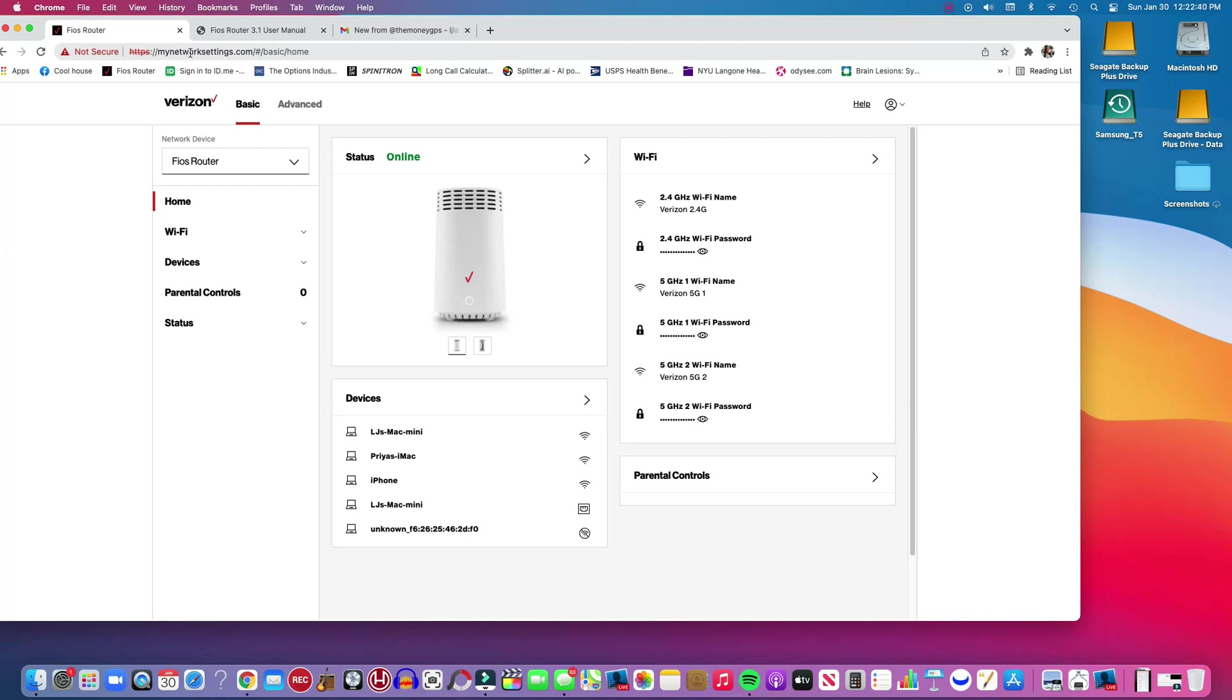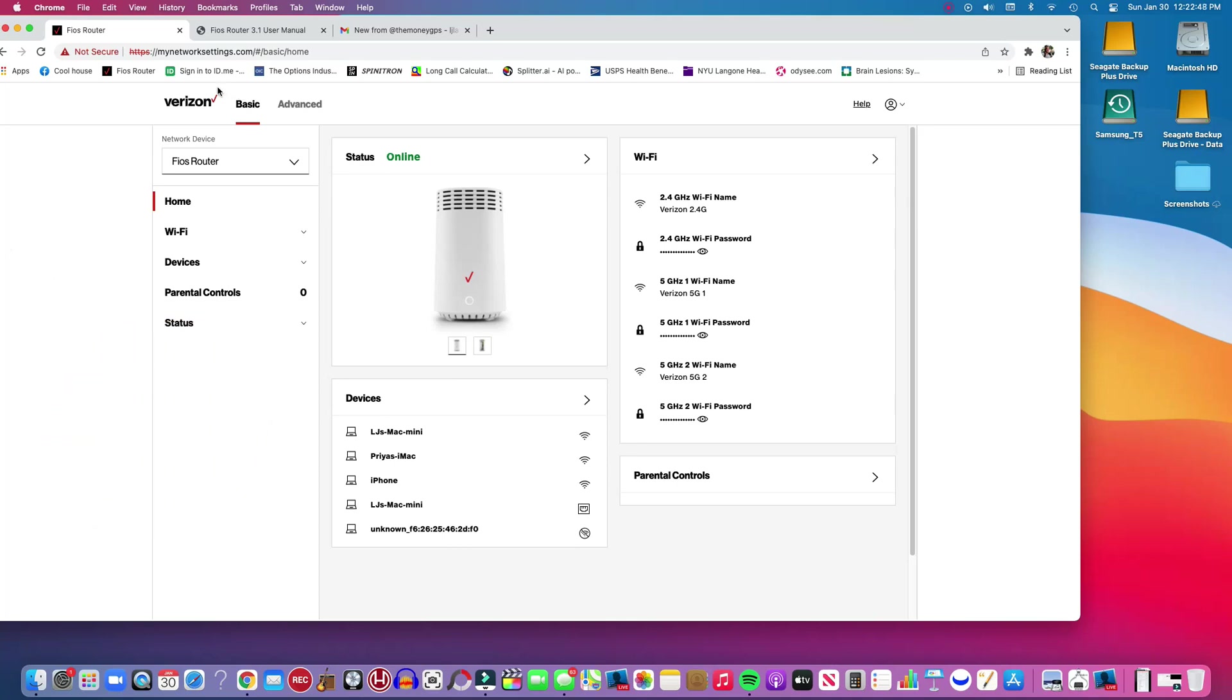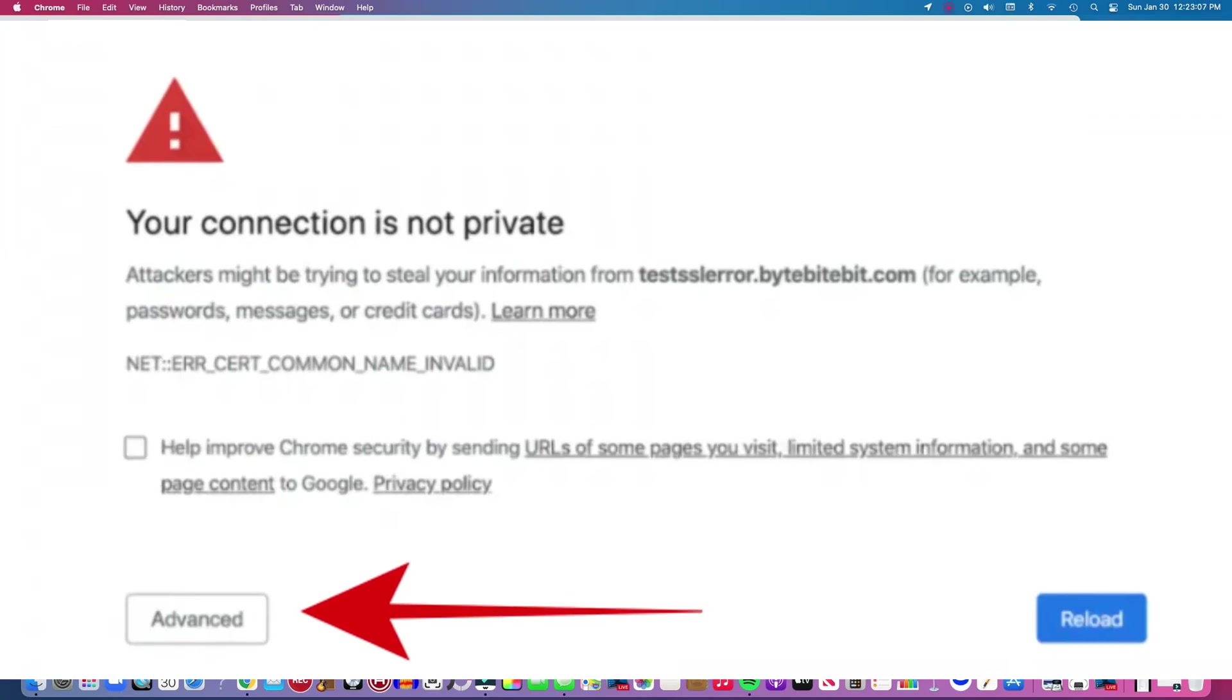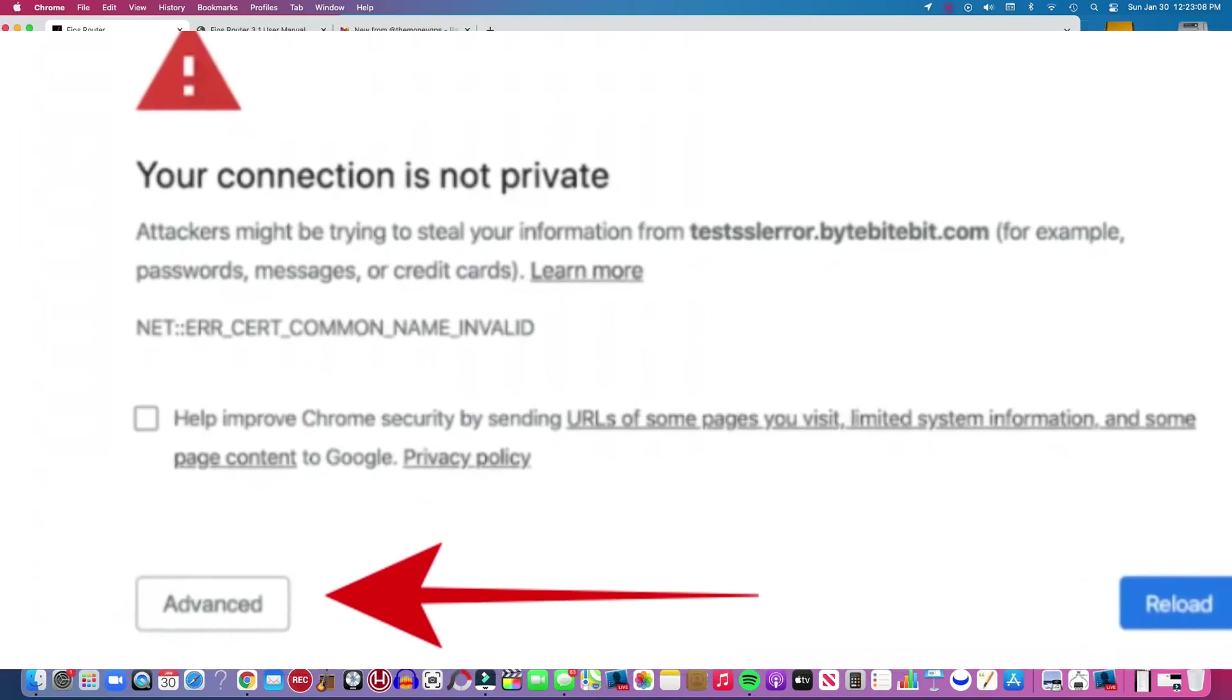You type in mynetworksettings.com and on a lot of browsers, particularly Google Chrome, you might get a warning because it's not secure. But it's local, so it's not like you're accessing something out there on the internet. This is actually a direct link to your router. So if that was the case and it wasn't letting you access, you click on Advanced.